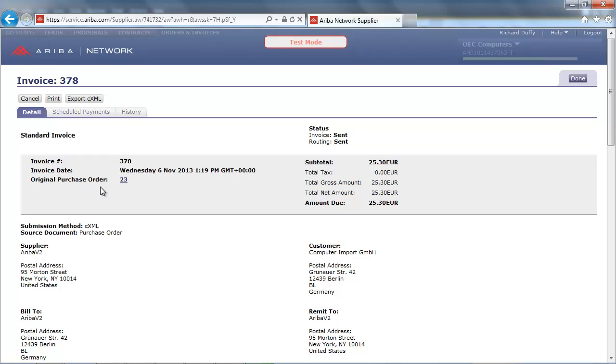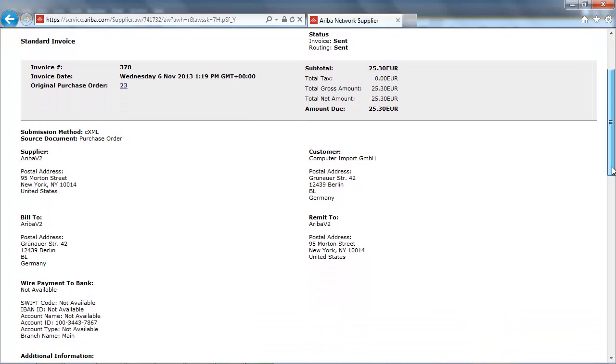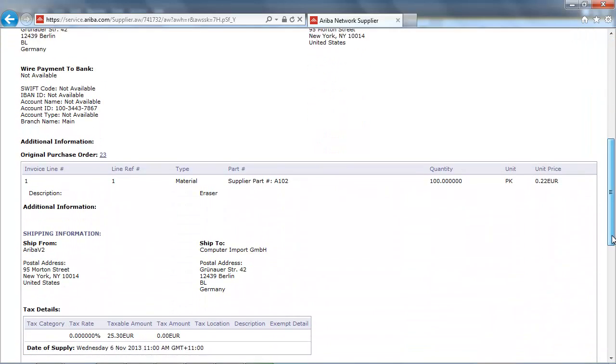We can see the original purchase order number, which was purchase order number 23. The supplier and customer details. And if we scroll down, we can also see the order item details. This invoice has now automatically been sent to the buyer, Computer Import.